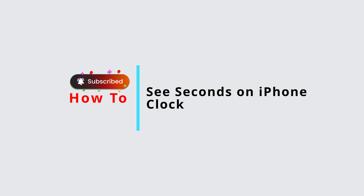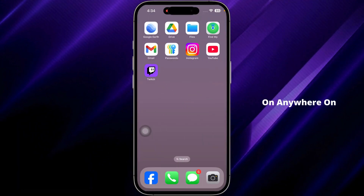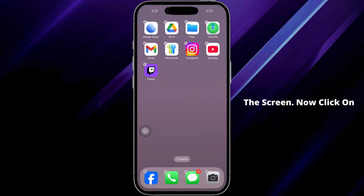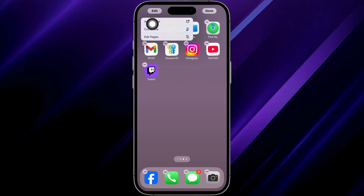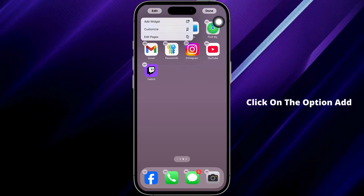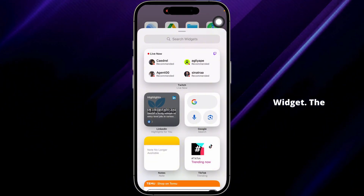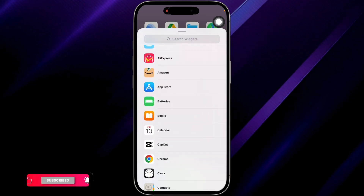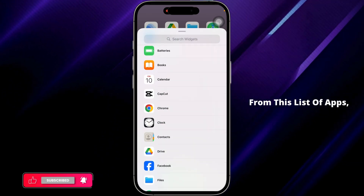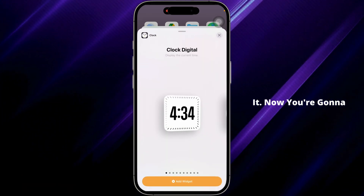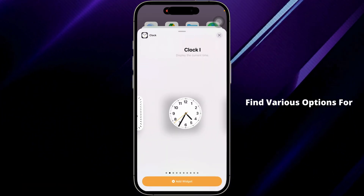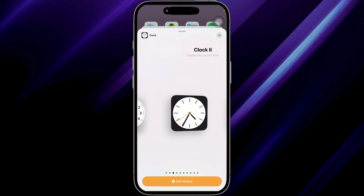How to see seconds on iPhone clock. Let's get started. Press and hold on anywhere on the screen, then click on the option Edit, click on Add Widget. The available options will appear. From this list of apps, find the app Clock and click on it. Now you'll find various options for the clock.